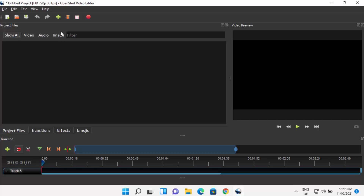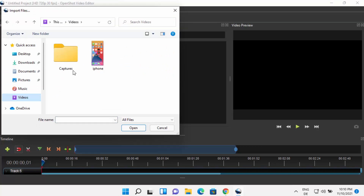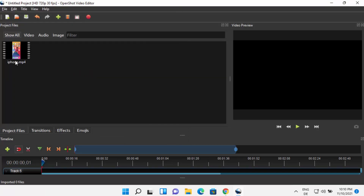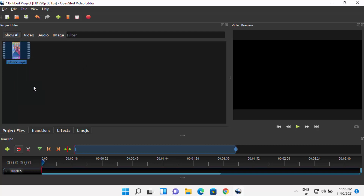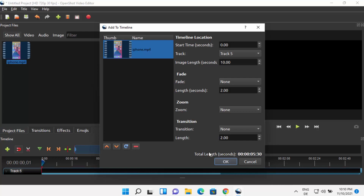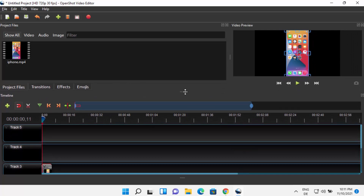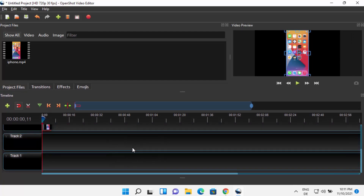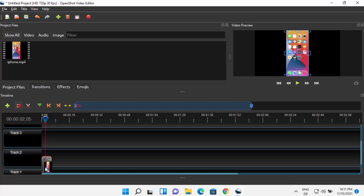Now let's open a video file to edit. I'm going to click on the plus button and navigate to the location where my video file is. This is my MP4 file, and now it's imported. I can right-click to see a preview, or I can add it to the timeline. If you don't see your video, you can move the track bar up. You can then move the video to the first track and start editing.